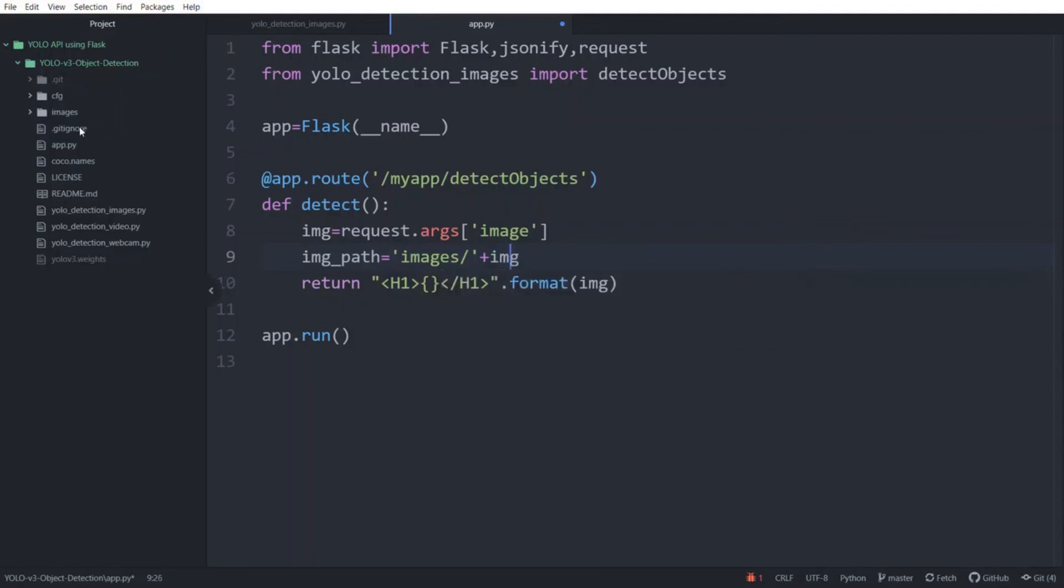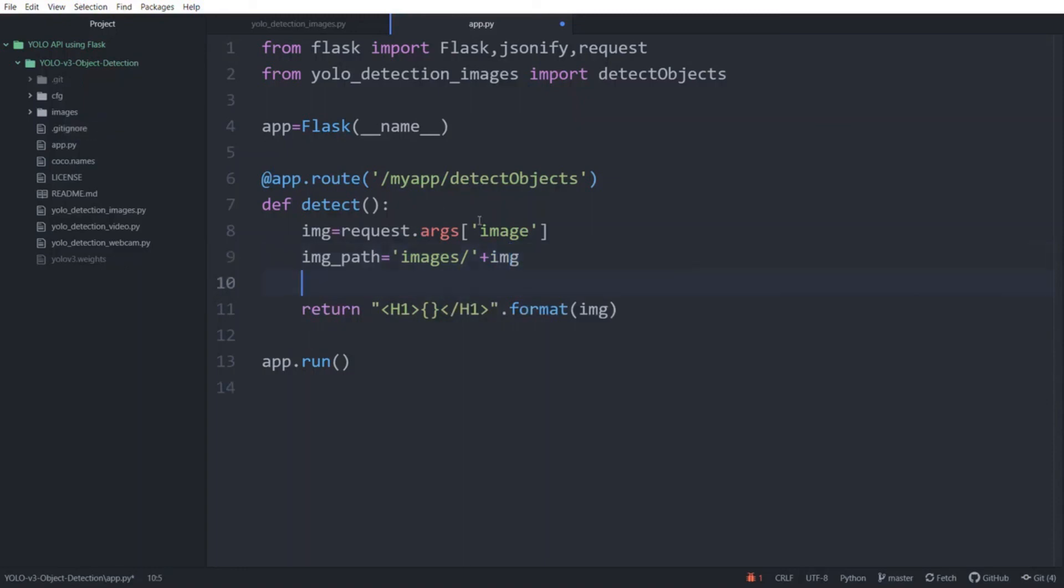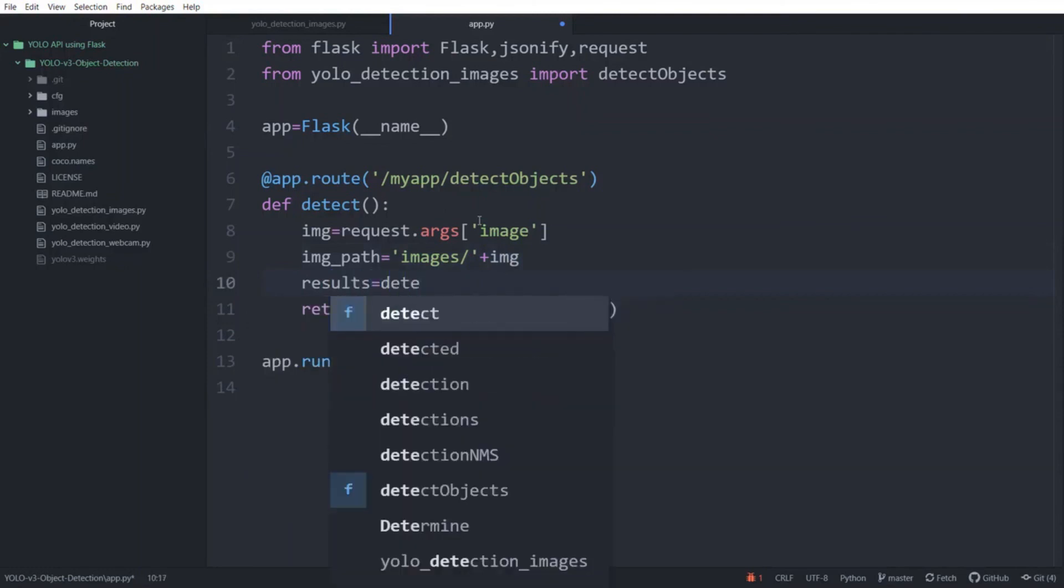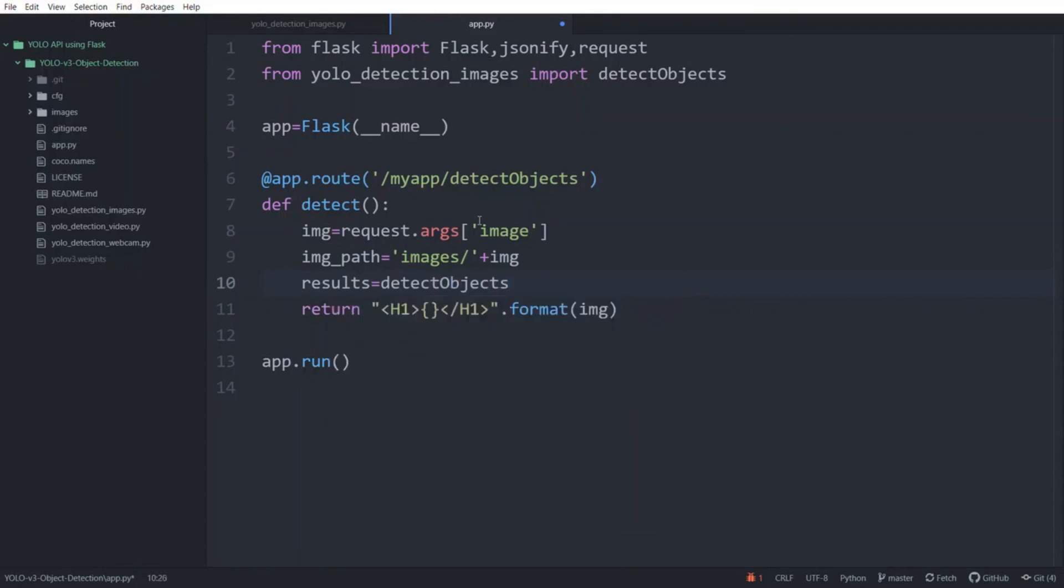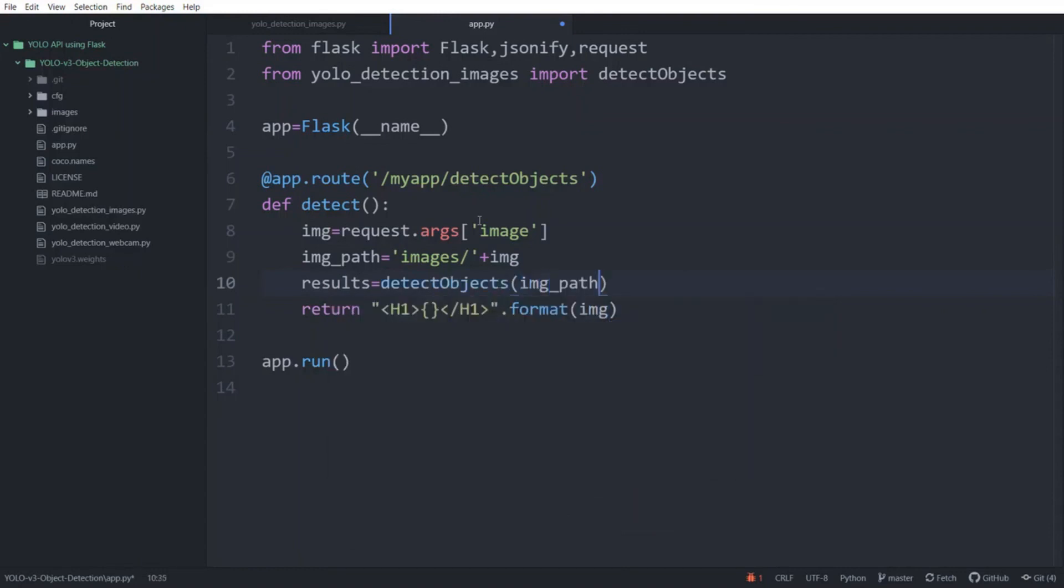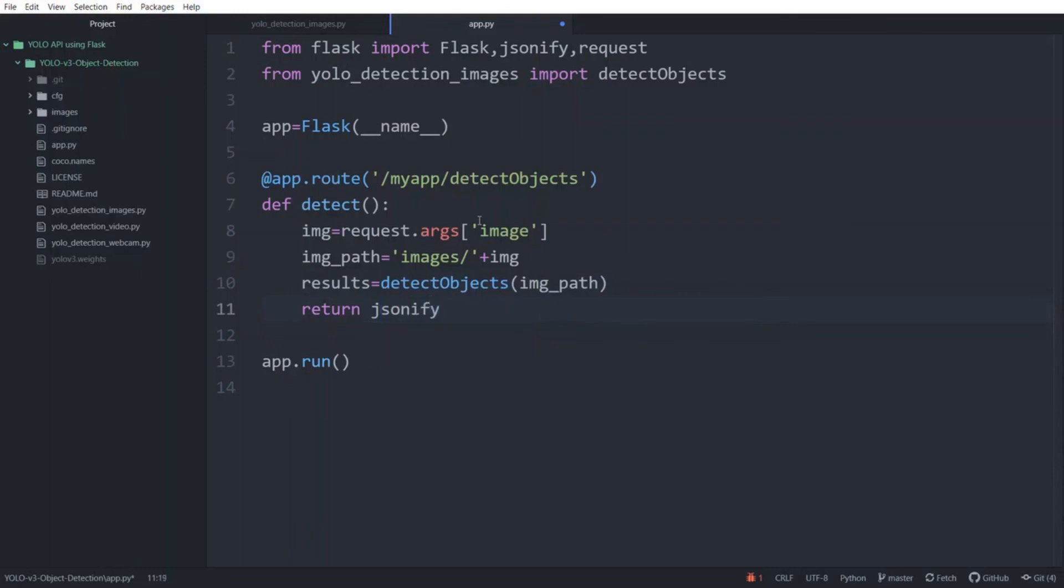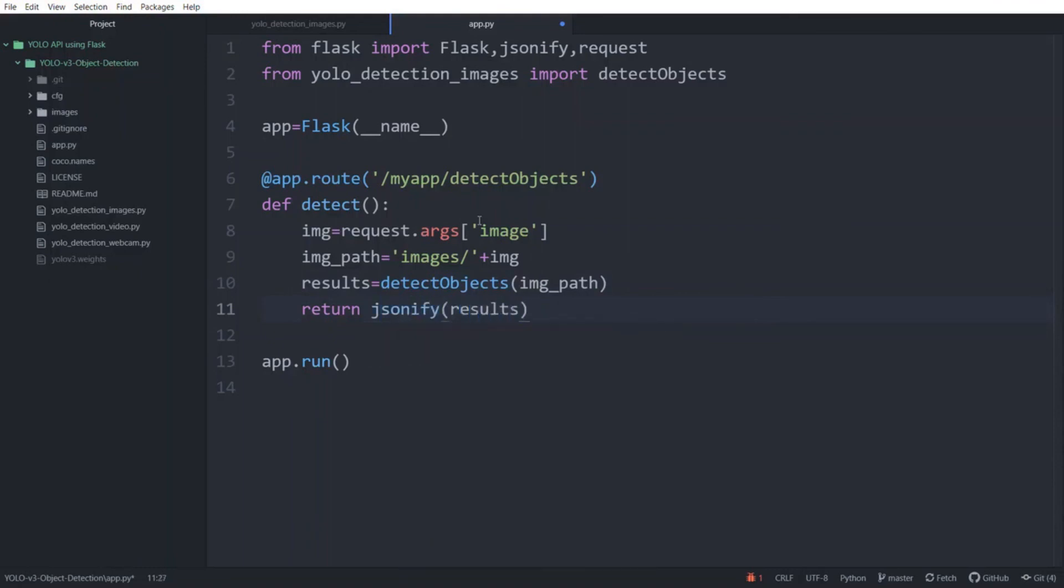This way it will read the image from the images folder in the directory. Now we can call our function to get the results. Results equals detect_objects and image_path. Now we are going to edit the return statement. To return JSON output we are going to use jsonify function and type results.